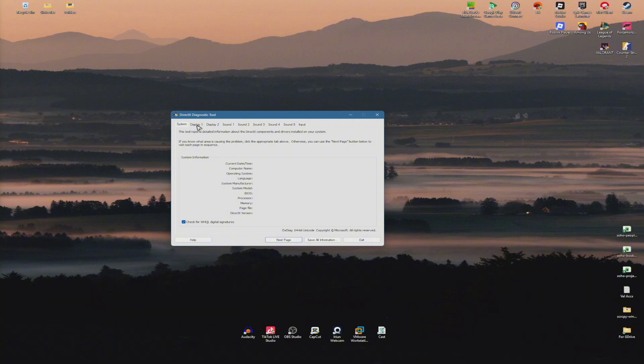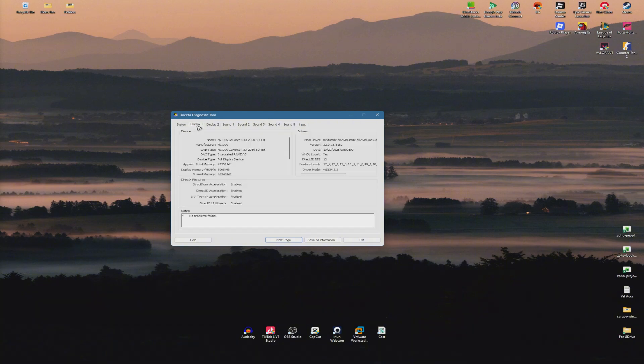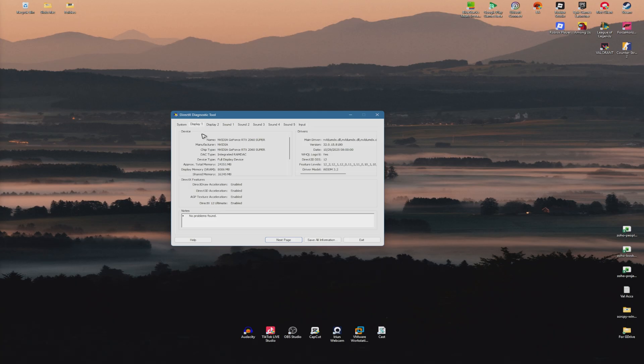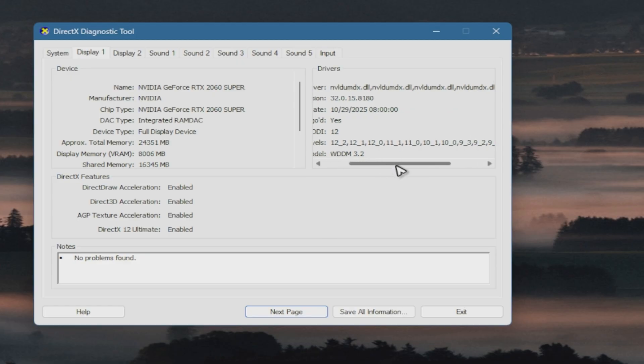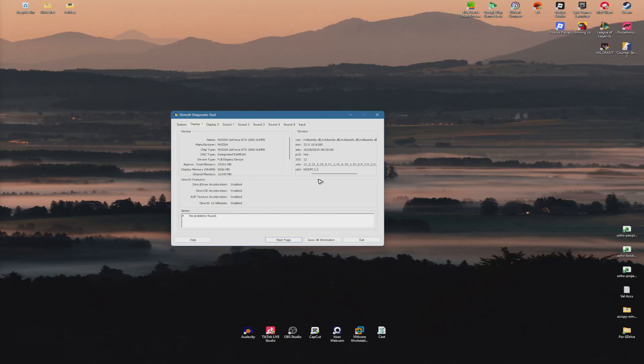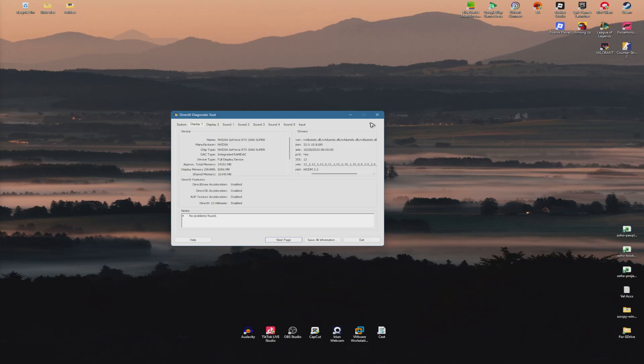Here, go ahead and go to Display, either Display 1 or Display 2 if you have multiple displays. Here we have the feature levels. If yours says 9, 10, 11, 12 or more, that means your GPU is DX12 capable.